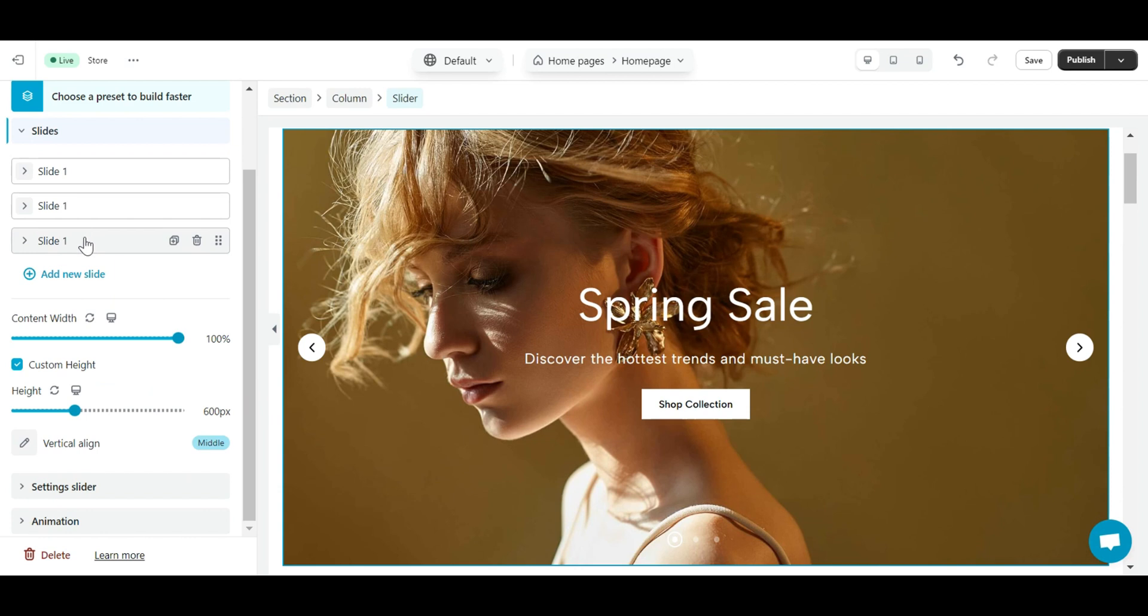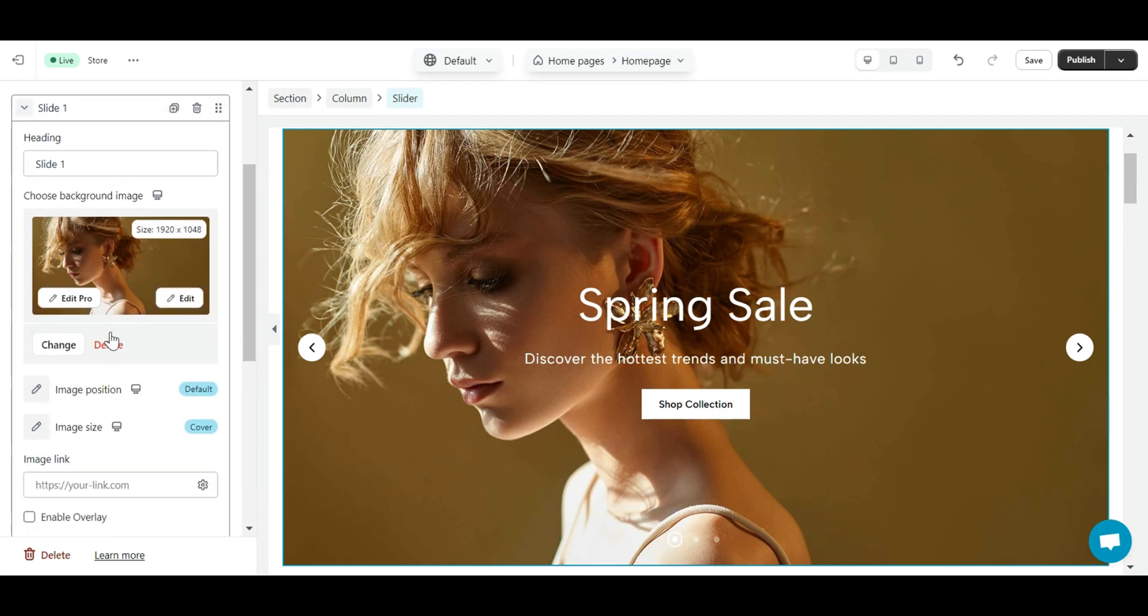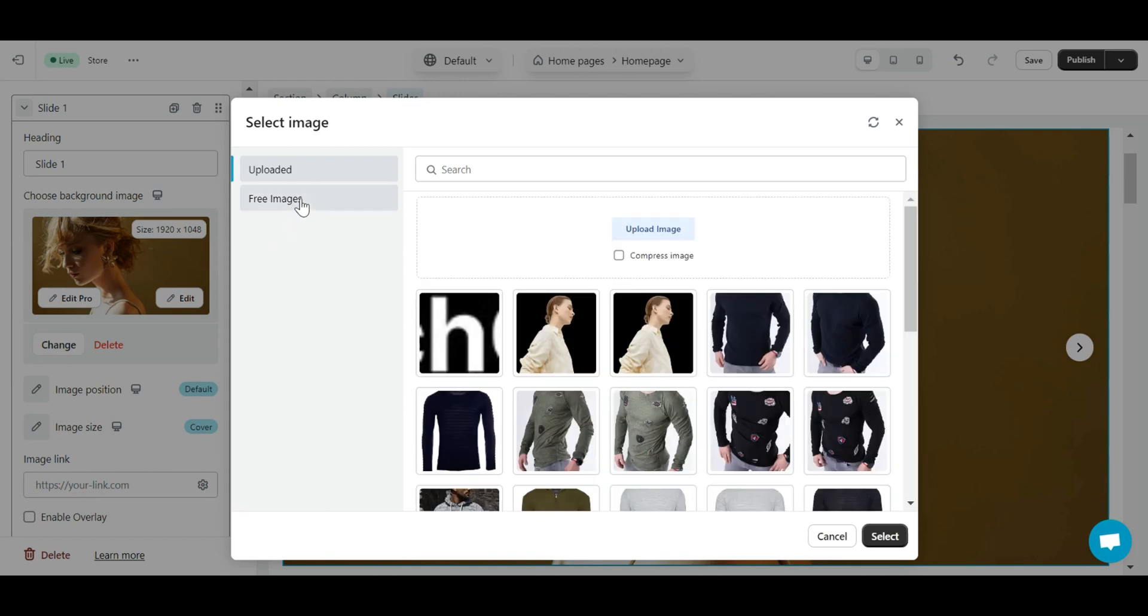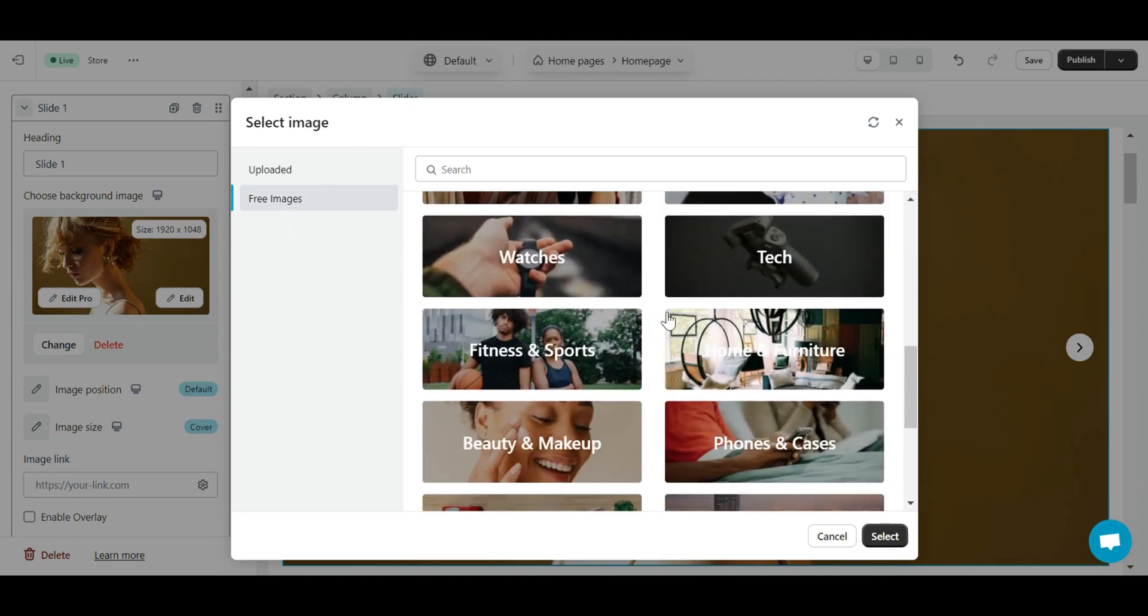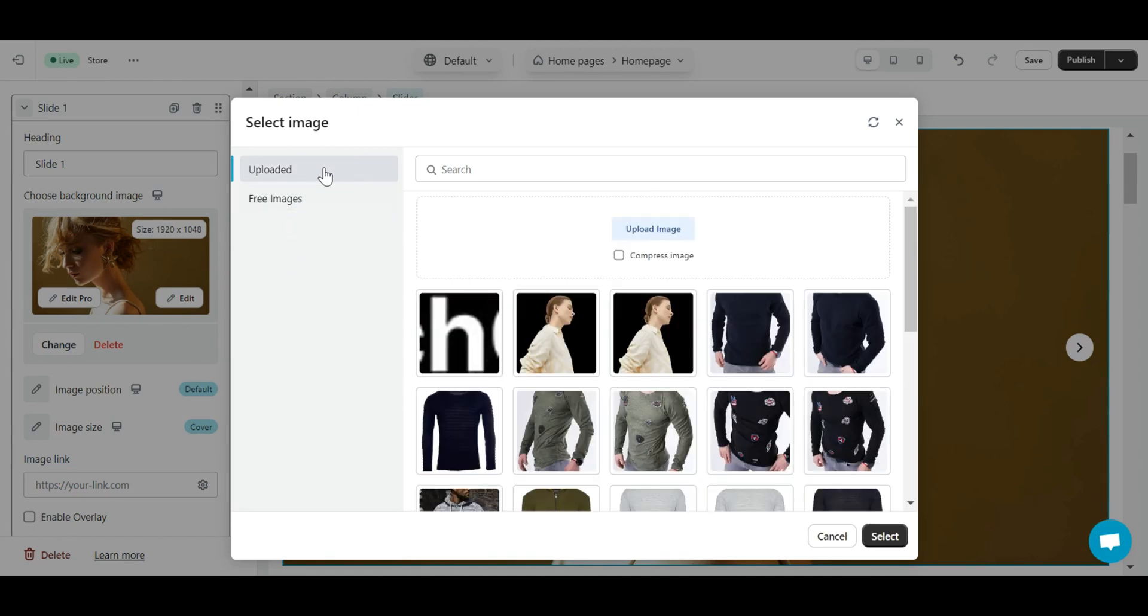To edit the image of each slide, just click on the slide you want to edit. eComposer provides you with a treasure trove of extremely high quality free photos. And you can also upload any photos you want.